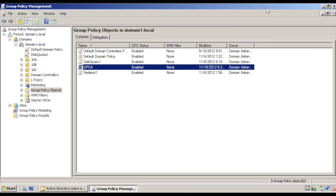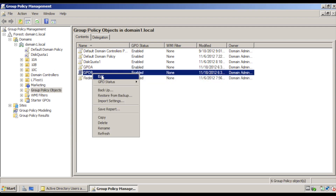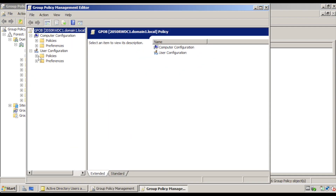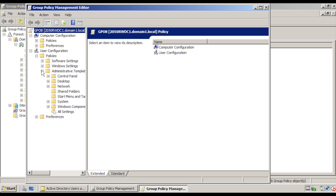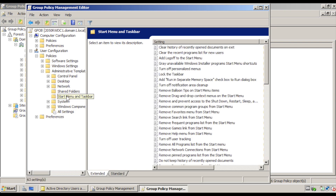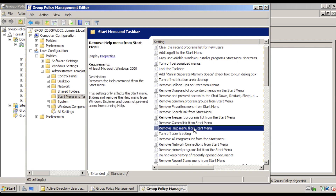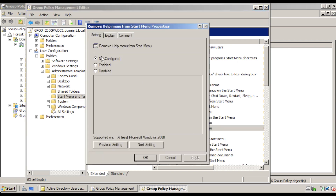Close the editor, right click 10B, create a new GPO named GPOB. Right click GPOB and select Edit. Go to User Configuration, Policies, Administrative Templates, Start Menu and Taskbar. Double click Remove Help Menu from Start Menu. Click Enabled and click OK.